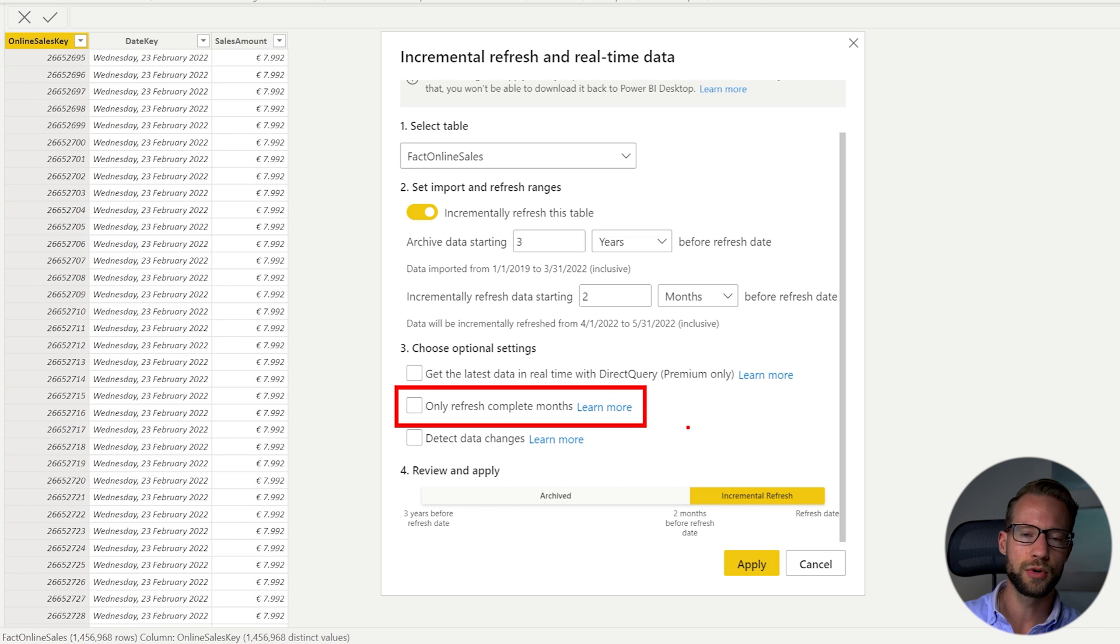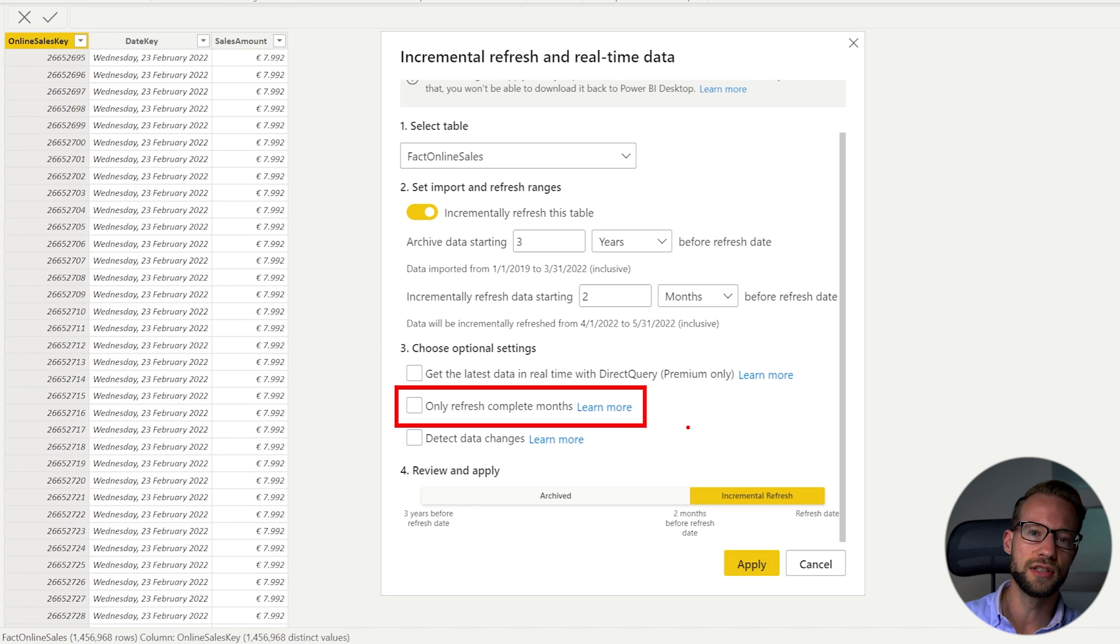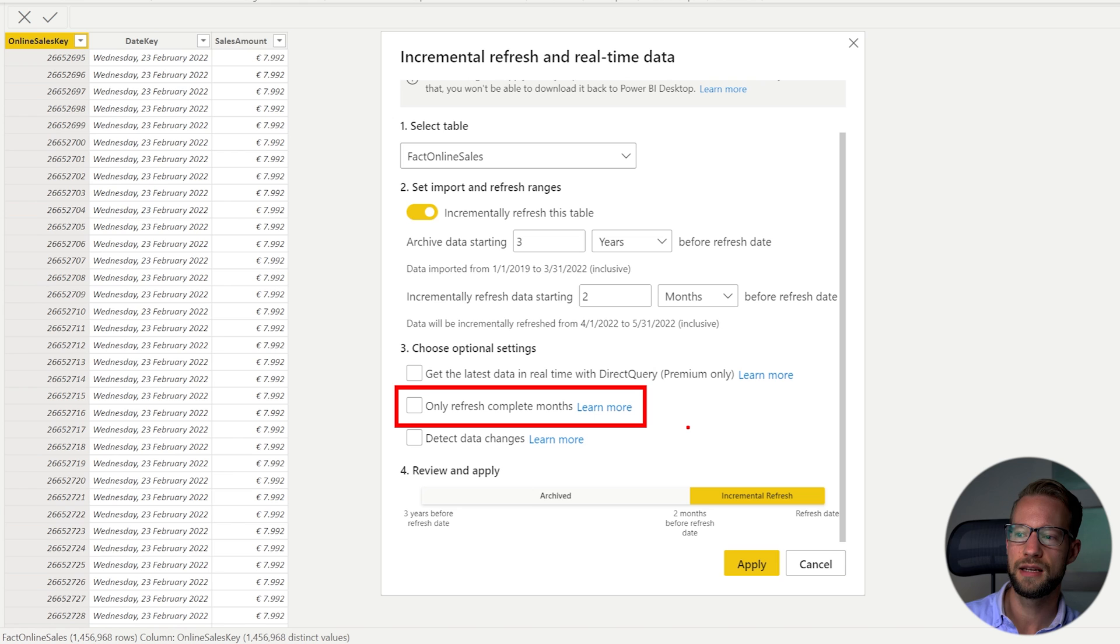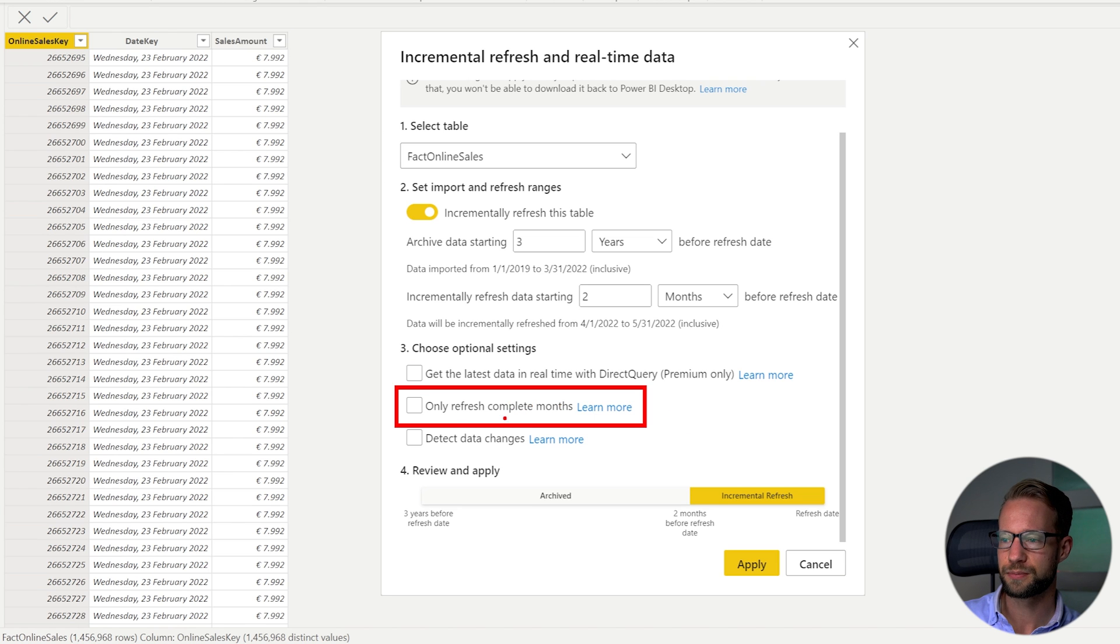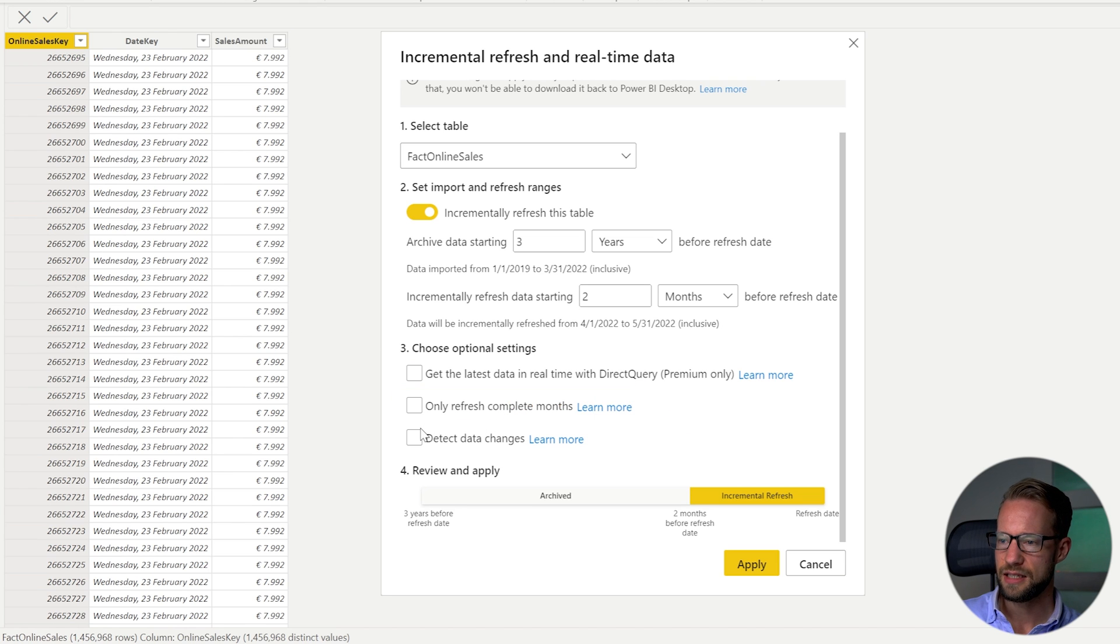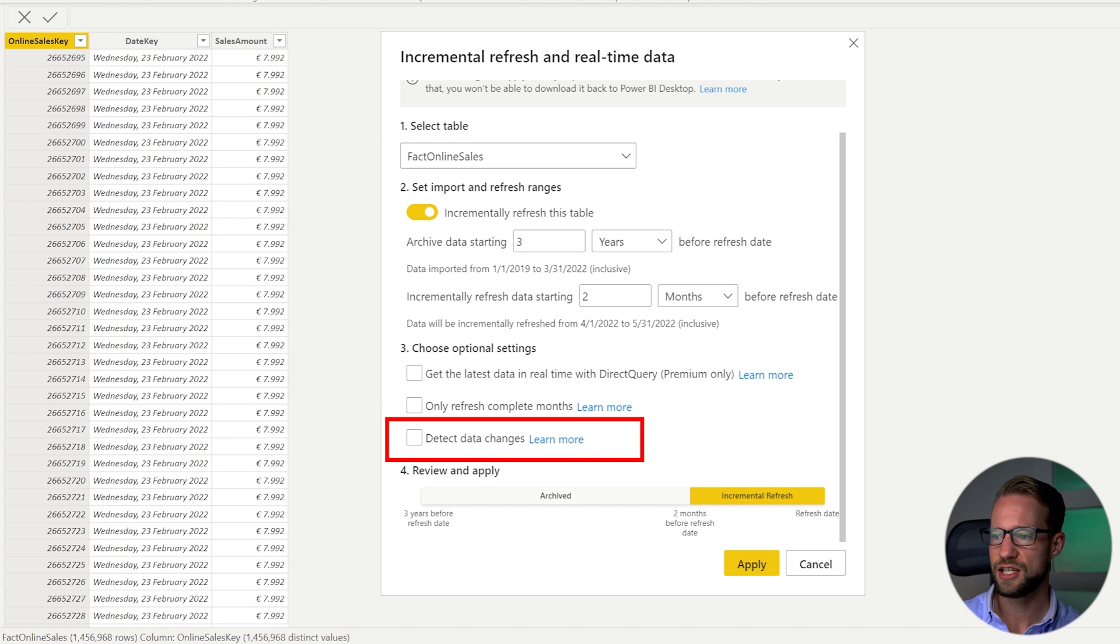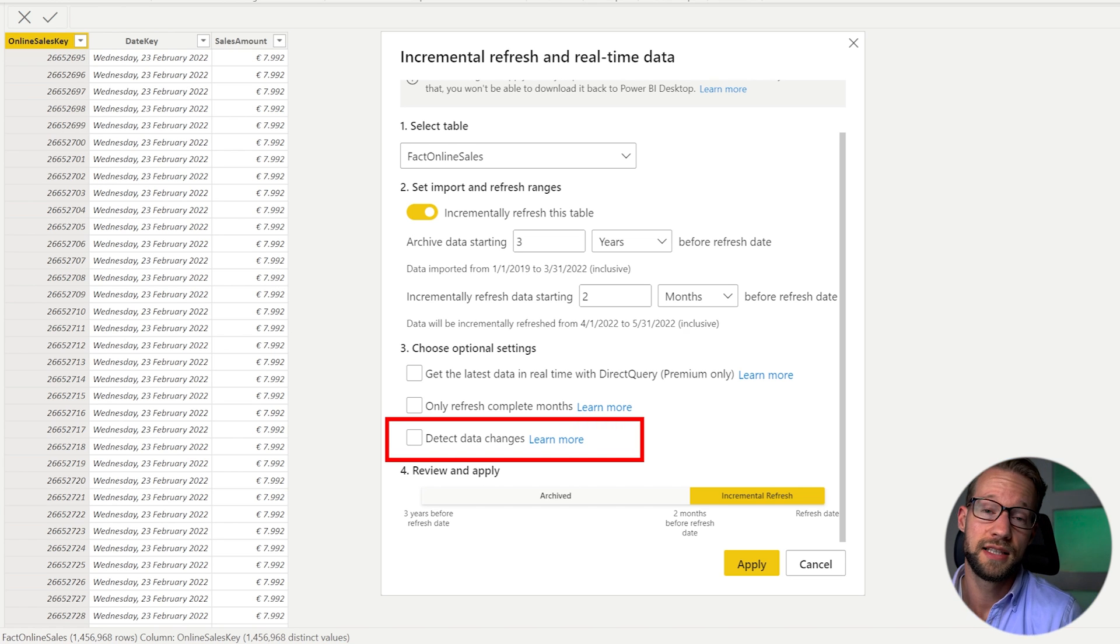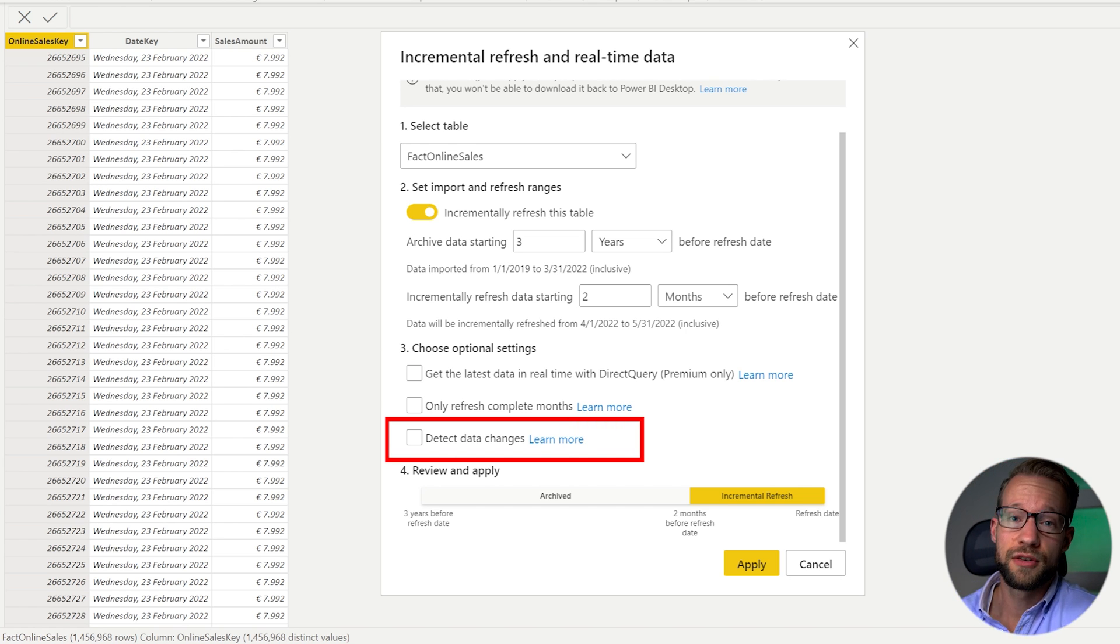Then something else you could select is to refresh only complete months. You might be working in the financial administration and only after the months are fully booked it makes sense to show the data so this helps with that.